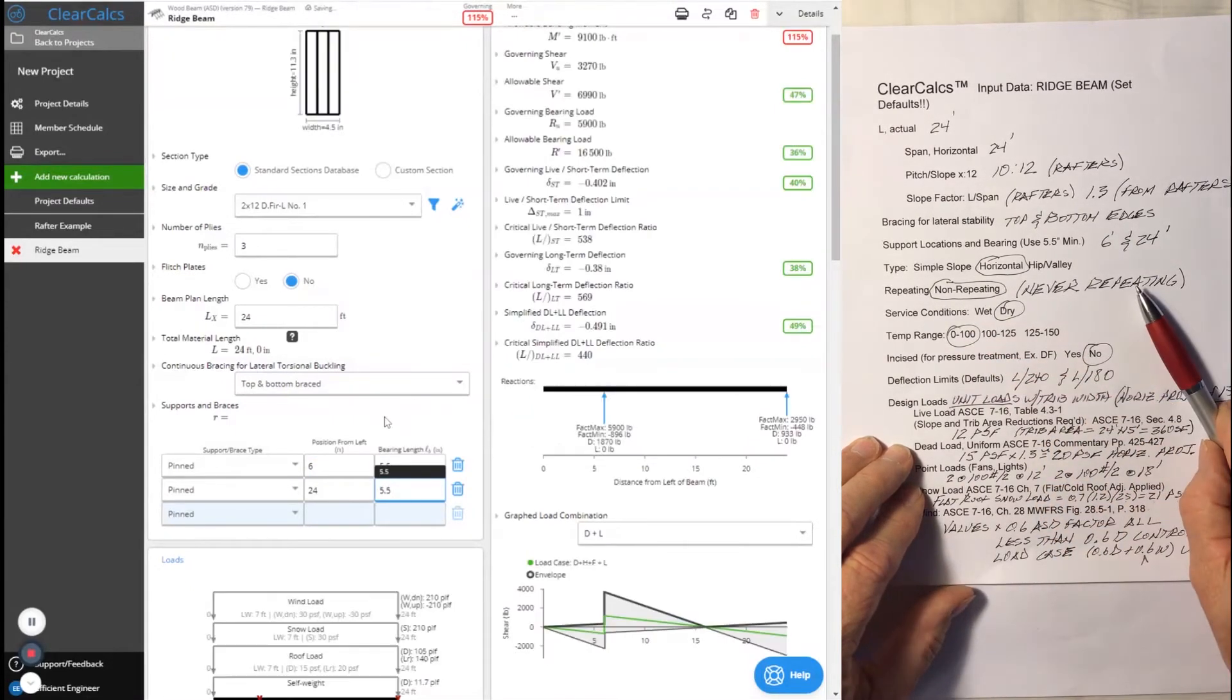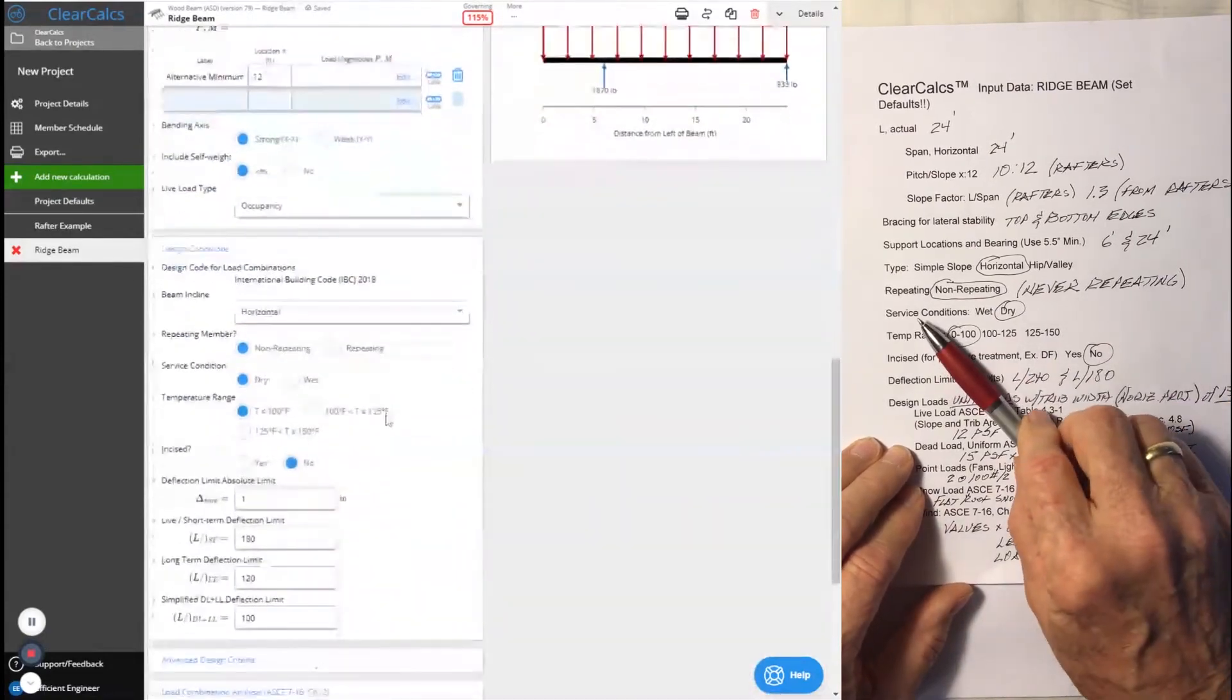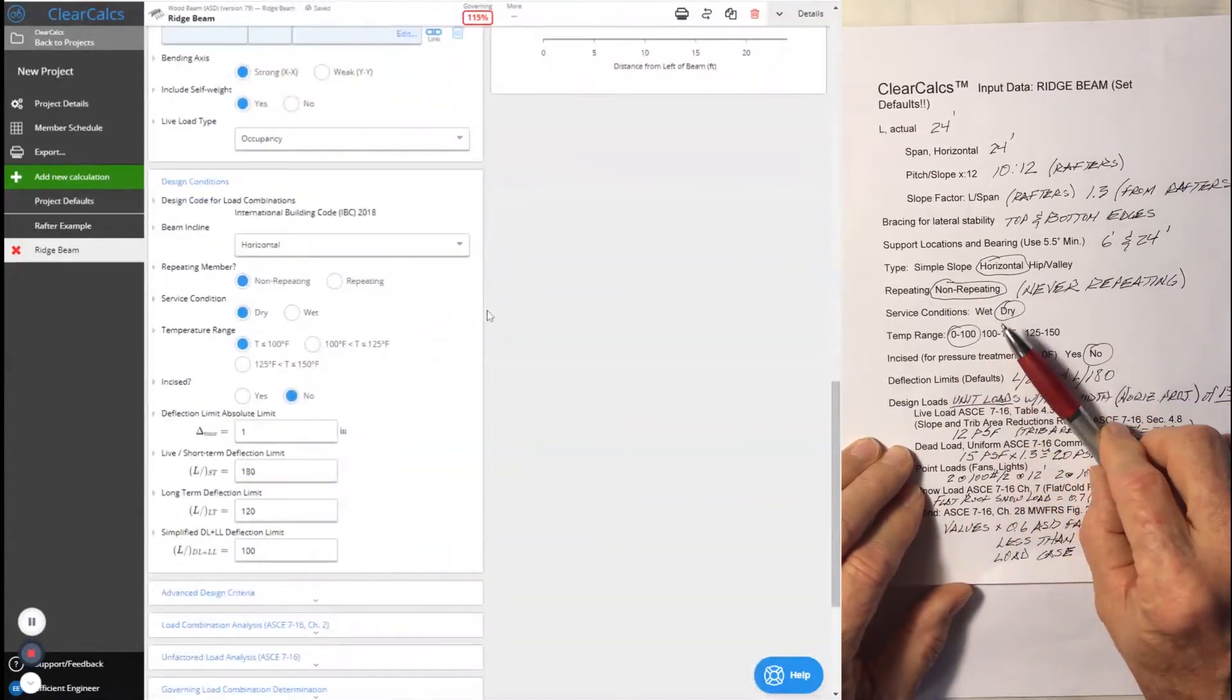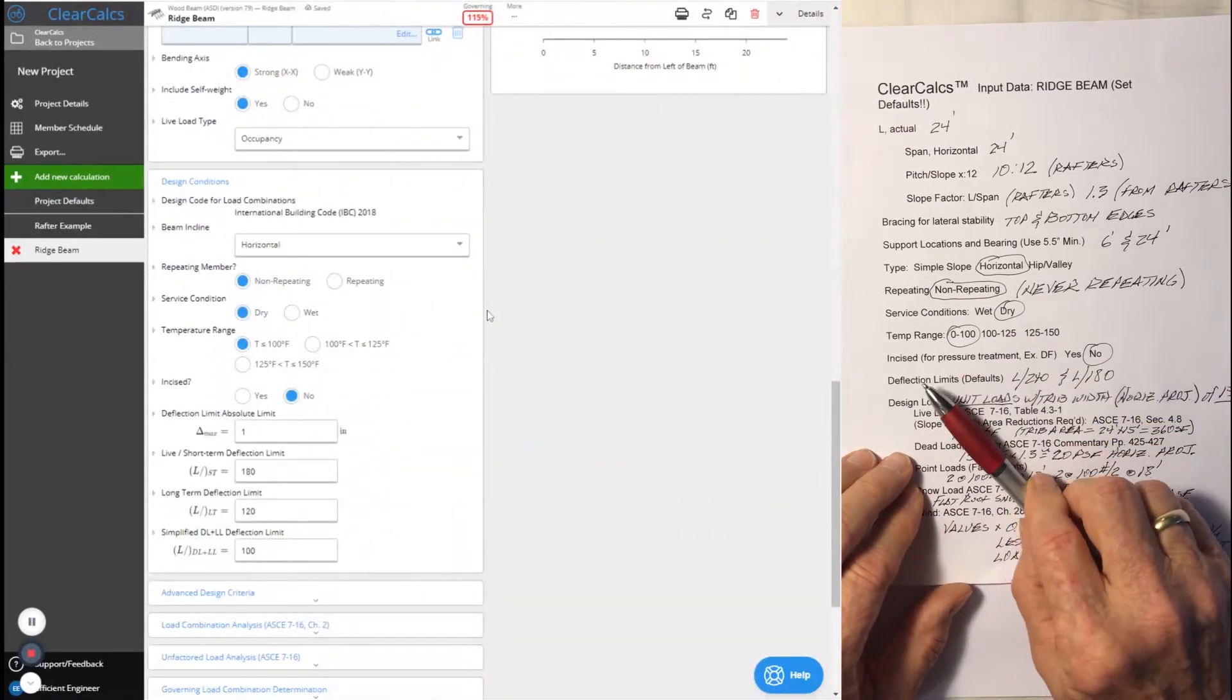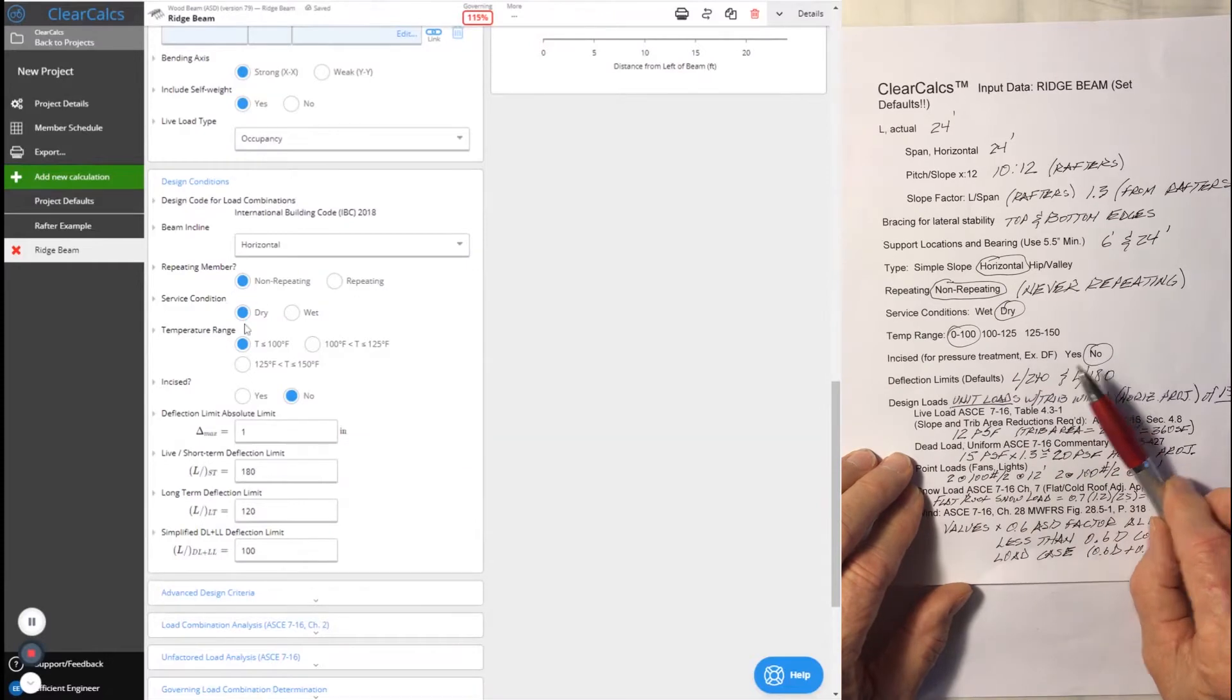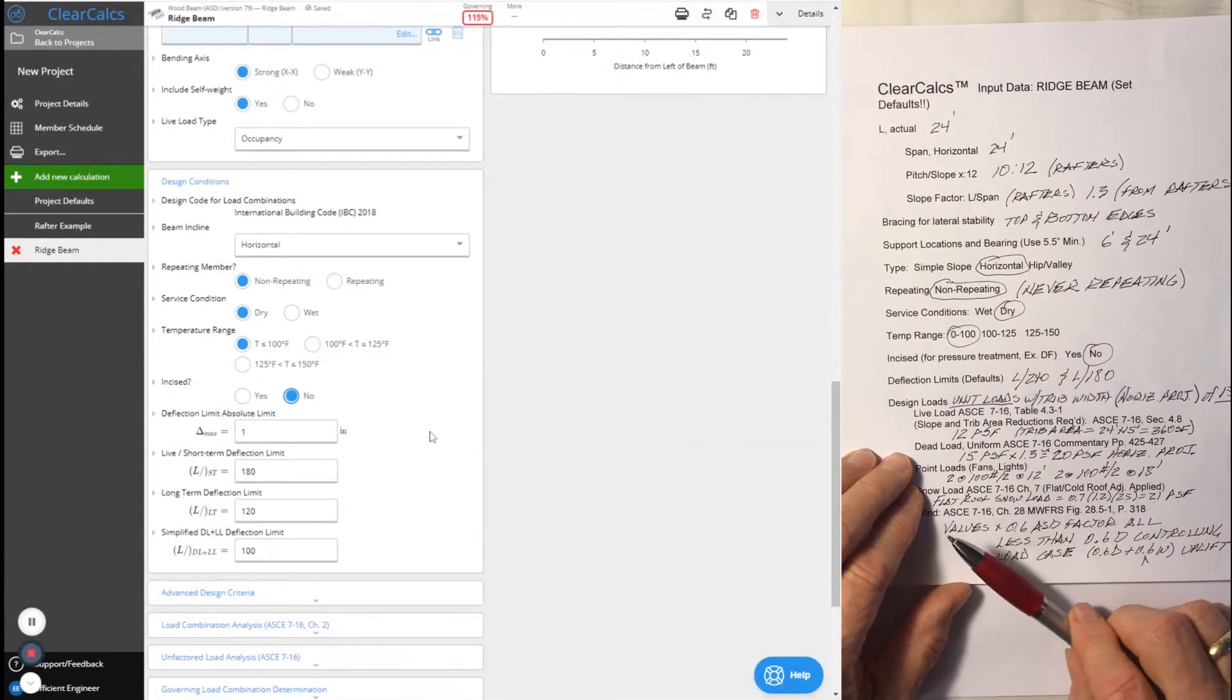It'll be a simple horizontal beam. It will of course be non-repeating. Never repeating for a ridge beam. Service conditions will be dry. Temperature range 0 to 100. Not incised. We're not doing pressure-treated Doug-fir.